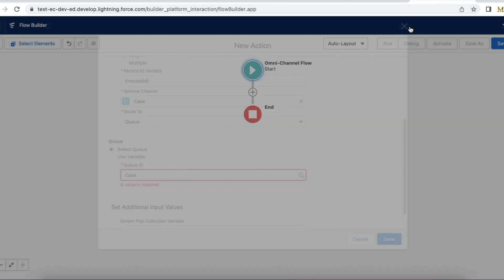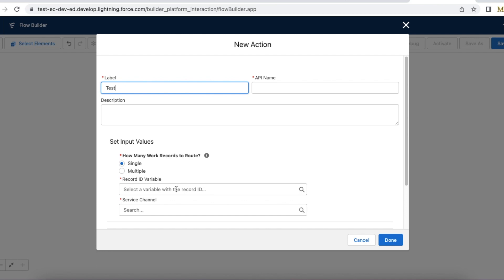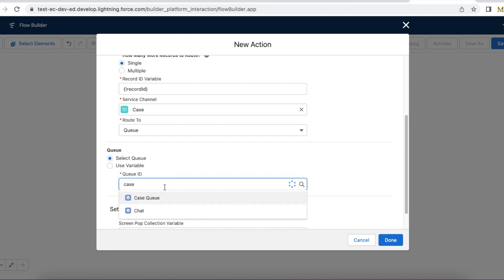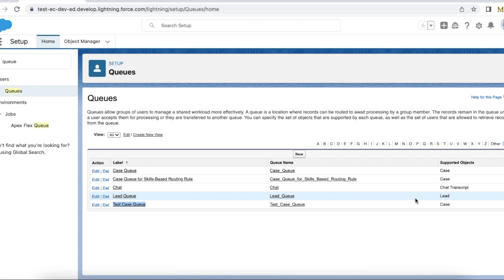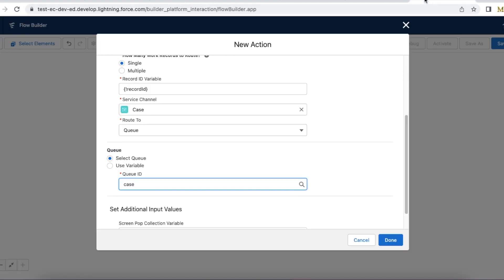Let me cancel and create a route work action for case. If I search for case, I should be able to select case queue, but I am not able to select case queue for skill-based routing rules. So if you are unable to select queues when creating an omni-channel flow: first, make sure the queue is connected to a routing configuration — if it is not connected, it won't work. Number two, make sure that in the routing configuration, use with skill-based routing rules is disabled. If this is enabled, the queues as part of that routing configuration won't be available for selection.